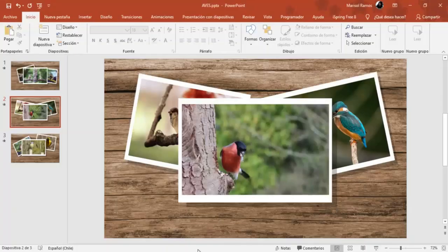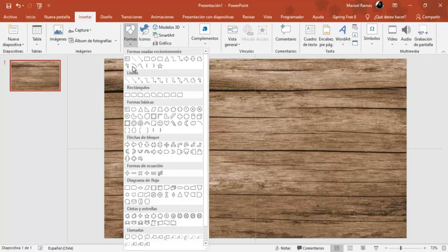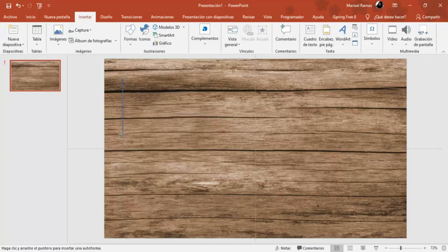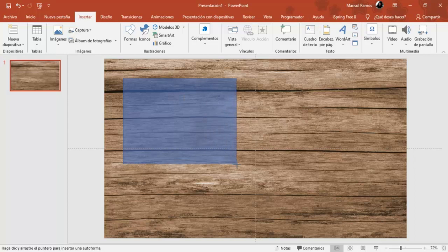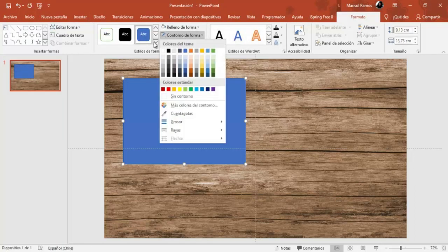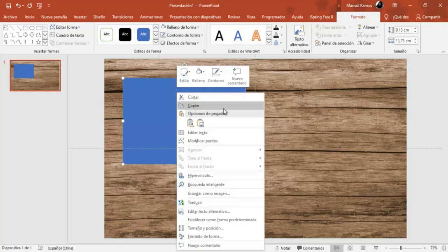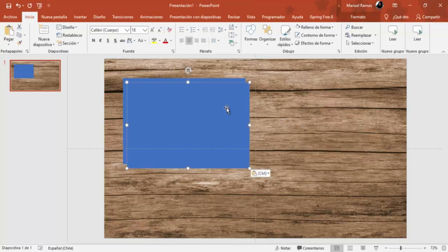Lo primero que vamos a hacer es trabajar en una nueva diapositiva, esta que ya está lista con una imagen de fondo. Vamos a ir a la barra de herramientas y vamos a insertar una forma de rectángulo y la vamos a dibujar. Vamos a quitarle el contorno y la voy a duplicar dos veces más.